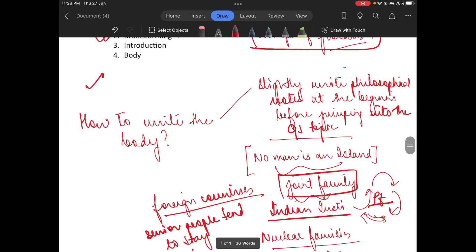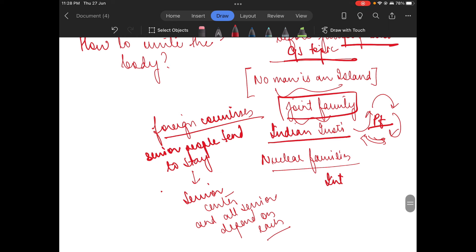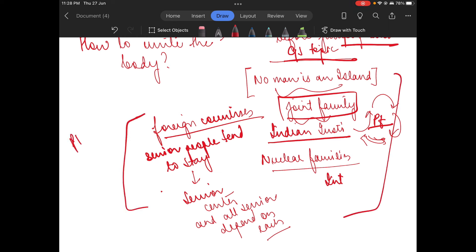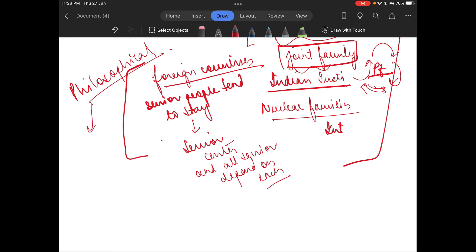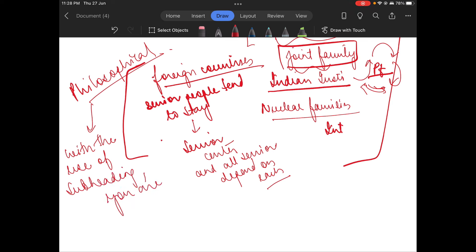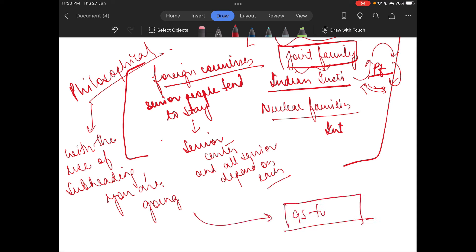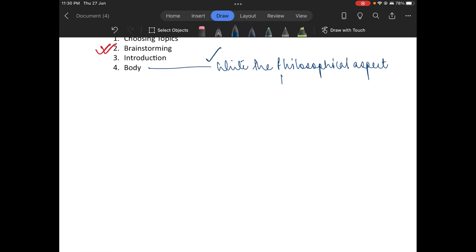So at the start, go a little bit philosophical and write notes before jumping into the GS topic. Write a little bit about 'No Man is an Island' philosophically. Then, with the use of subheadings, you are going to go very smoothly into the GS topic.